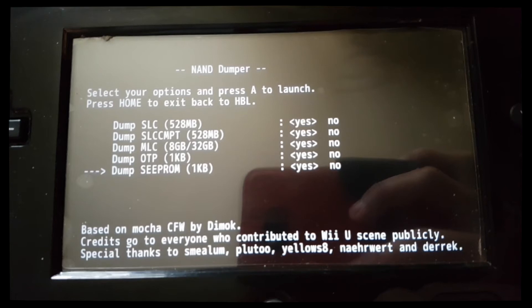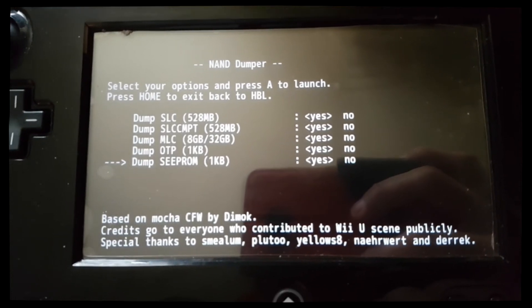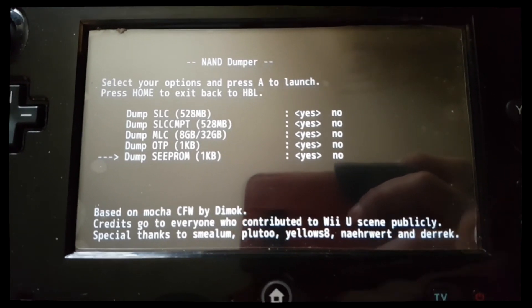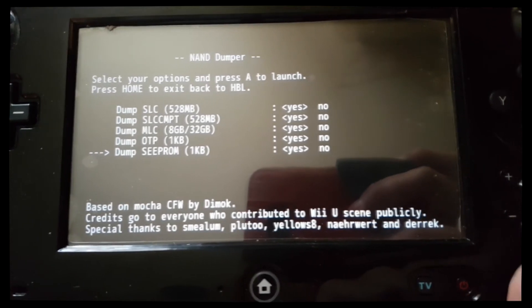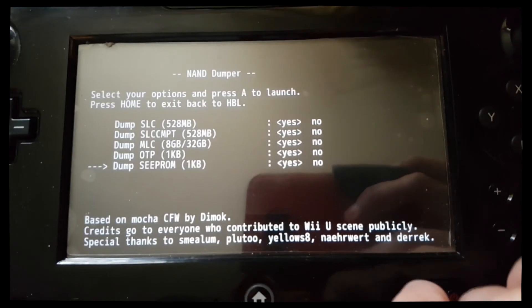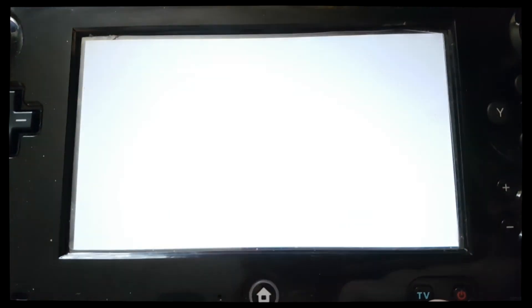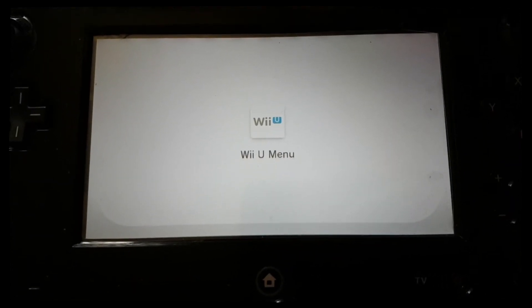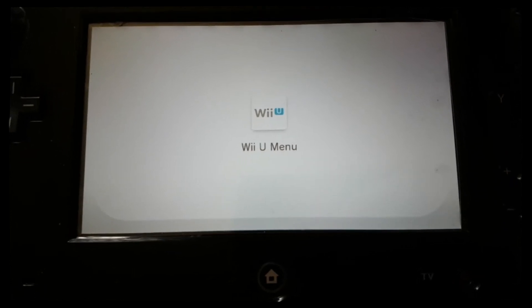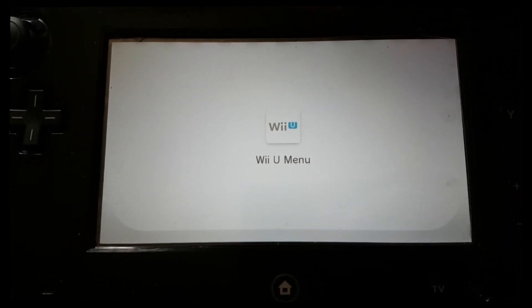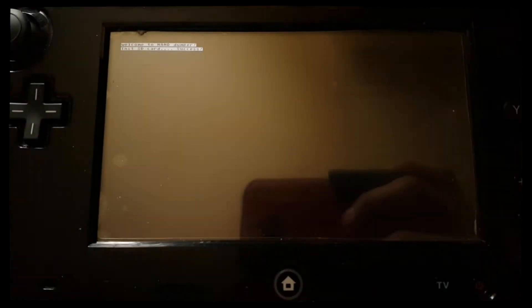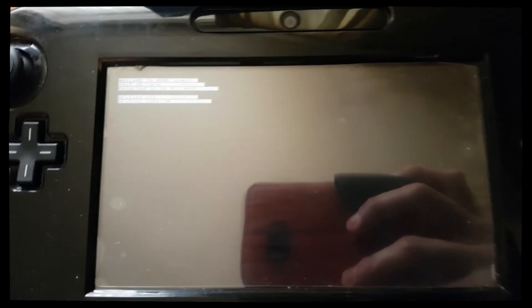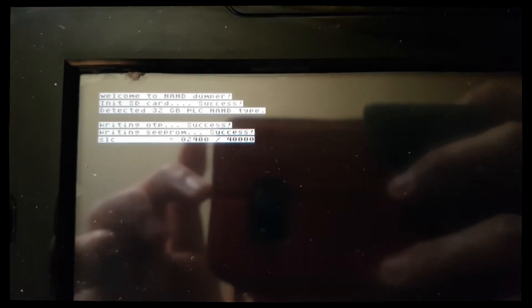Press A to launch the dumping procedure. Like I said, this will take some time. There we go, it's writing to the SD card.